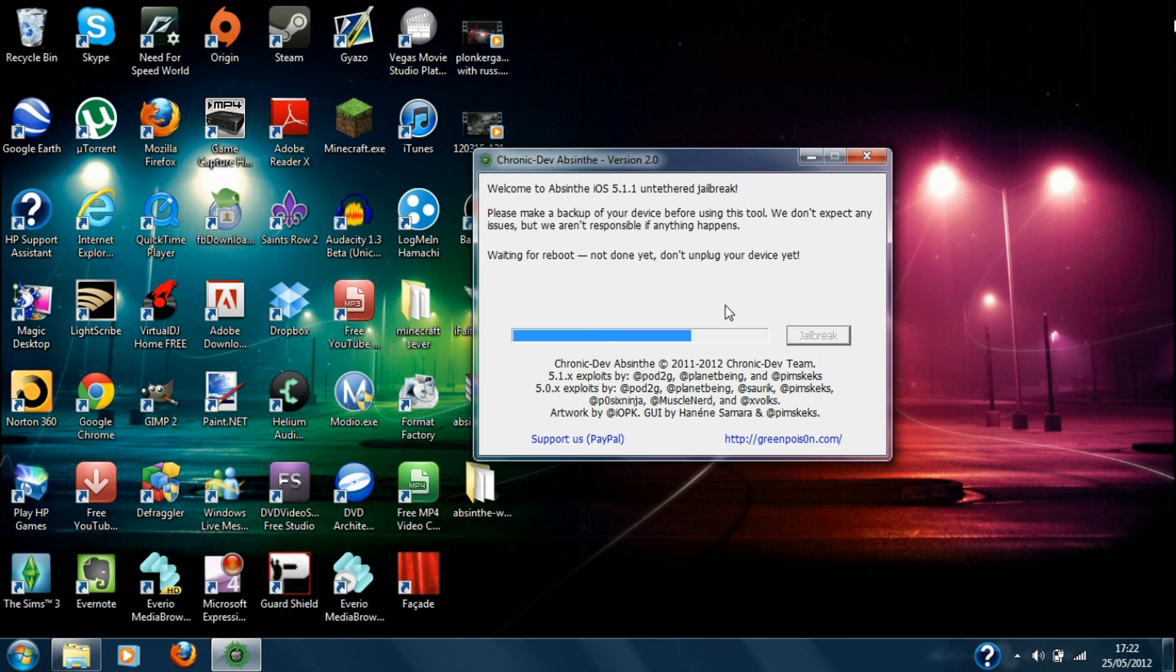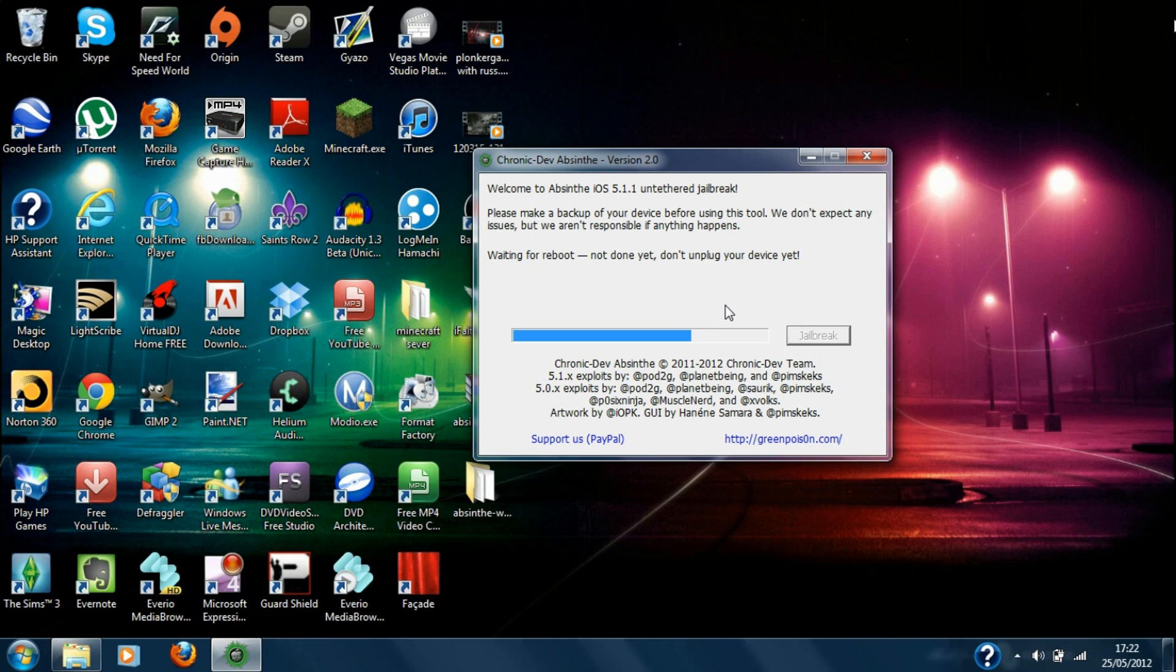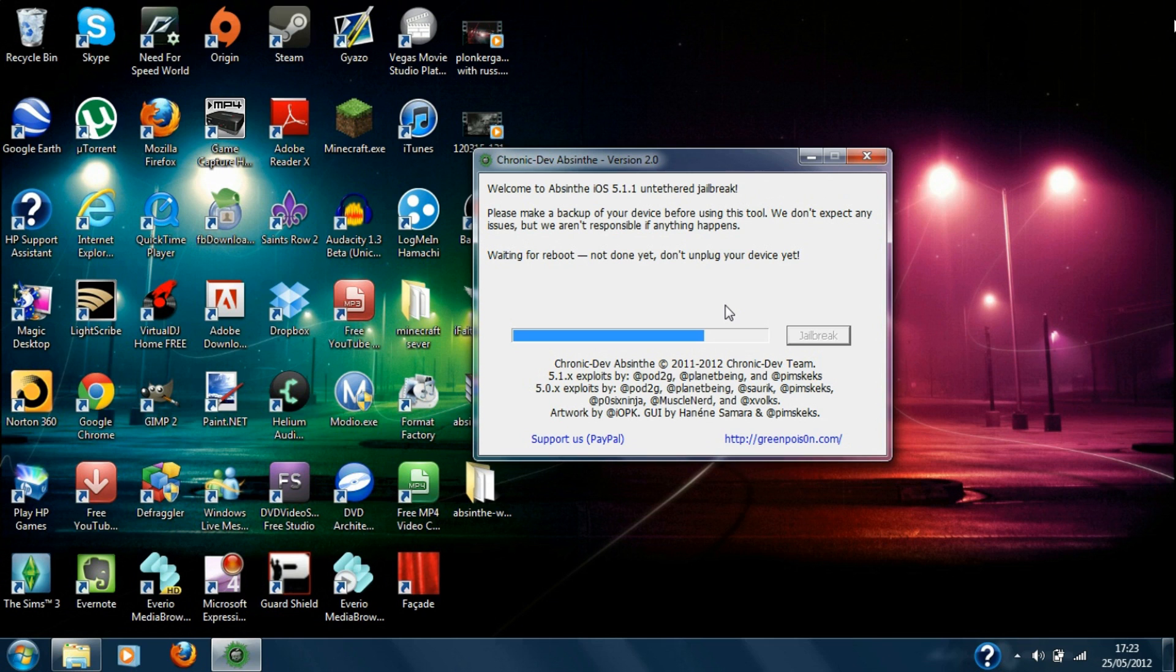But it does look like it's getting pretty fast though. So I can't exactly complain and now it's waiting to reboot my phone. So basically this is now just a spinning circle. So basically it's rebooting my phone and as you can see if it tells you anything just follow the on-screen instructions. It says waiting for reboot. Not done yet. Don't unplug your device. So I'm not going to mess with it.